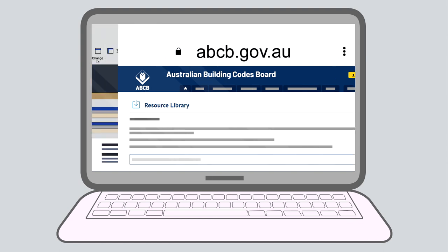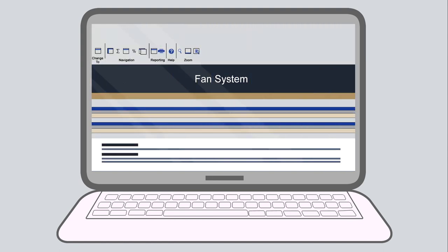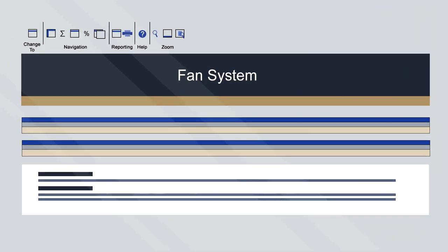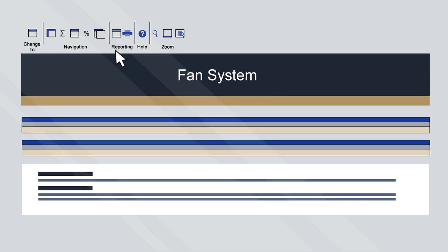This tutorial covers the basic function of the calculator to assess a typical fan system. When you first open the calculator, you'll notice there's a customised ribbon. The buttons within the ribbon link to each of the sheets within the calculator. The help guide is also available from here. In order to achieve effective results, the calculator relies on entering accurate information.